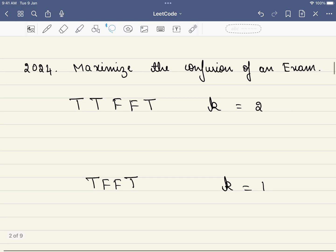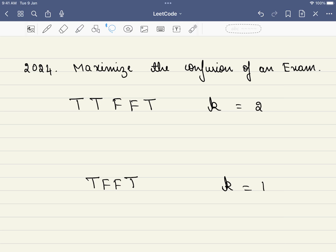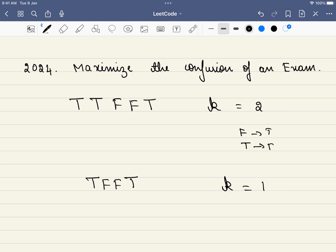The problem statement is very simple. We are given a string which will consist of only Ts and Fs — where T is true and F is false. And you are given a K, which means you can change at most K characters. You can pick any characters and change them — F to T or T to F.